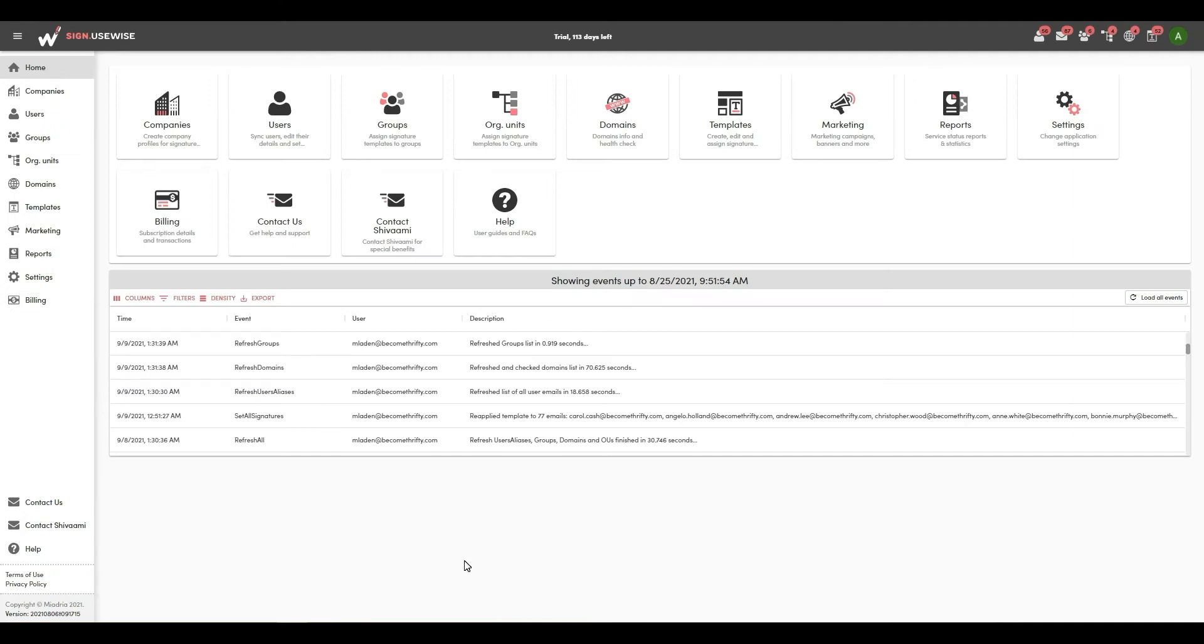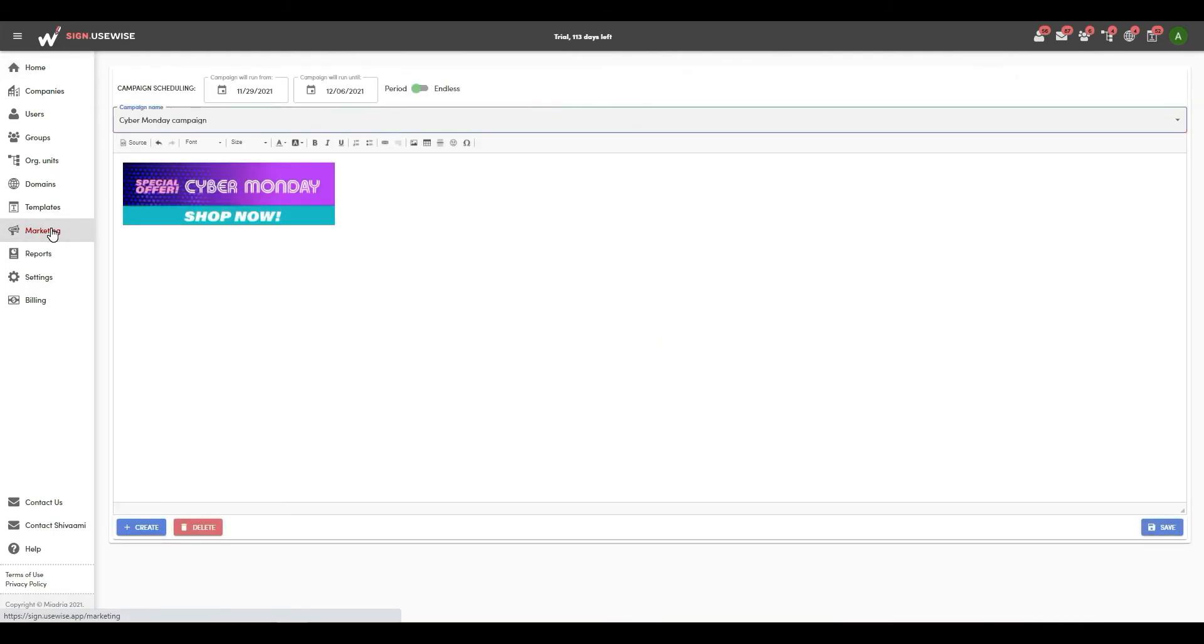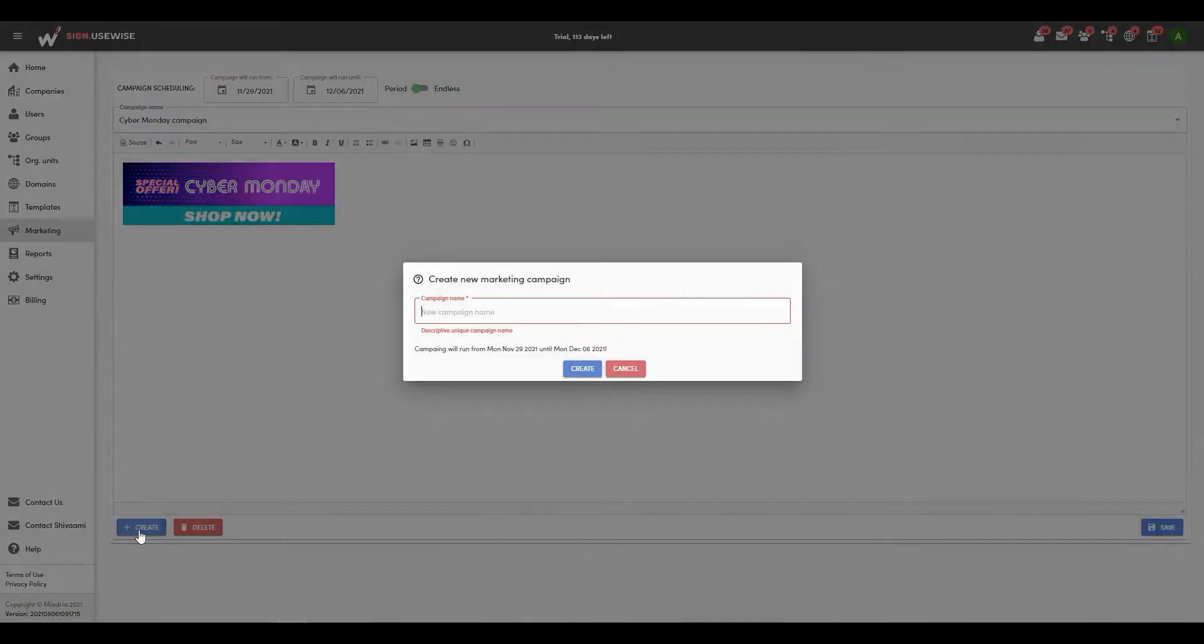Today we will show you how to use email signatures to promote your brand and business with SignUseWise marketing planner. On the marketing page, you can create engaging content such as graphics, text, or links using the intuitive CK editor and append it to every email signature. To get started, select create and give your campaign a name.